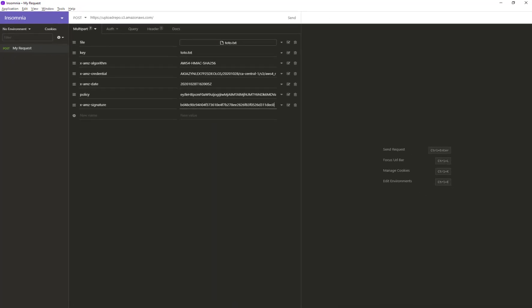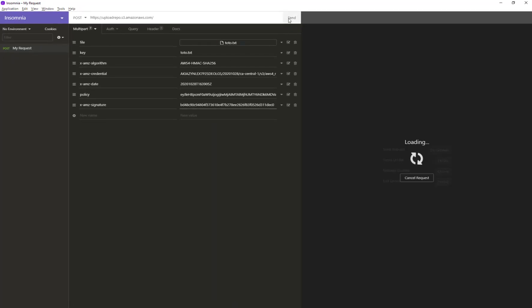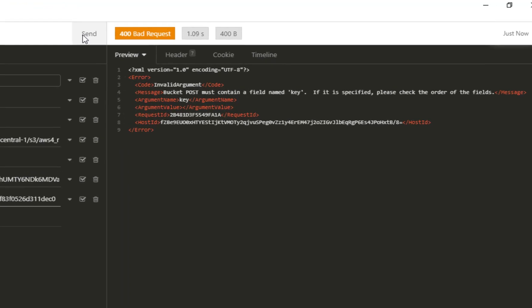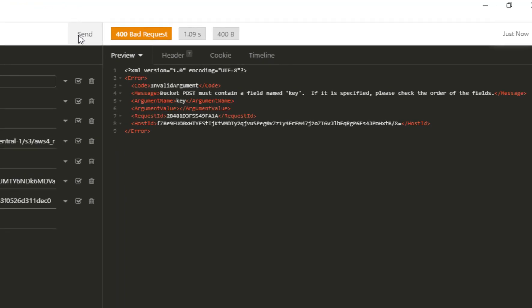Okay, so now I'm going to click send to execute my request, and you can see that I got an error. This happened if you didn't respect the correct order for your fields when you created your request.